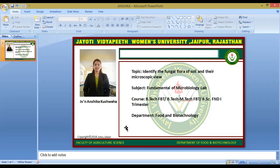We take 10 test tubes and make one stock solution using one gram of soil sample and 9 ml of distilled water. We then take 9 test tubes and transfer 1 ml from each into the next. Then we inoculate the sample into the petri dishes and incubate at 37 degrees Celsius or 28 degrees Celsius.